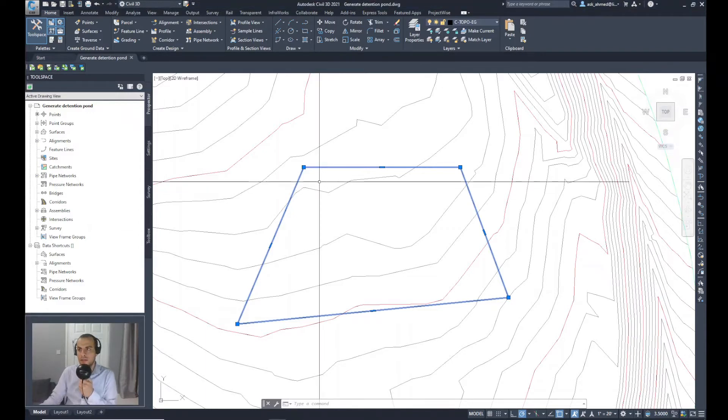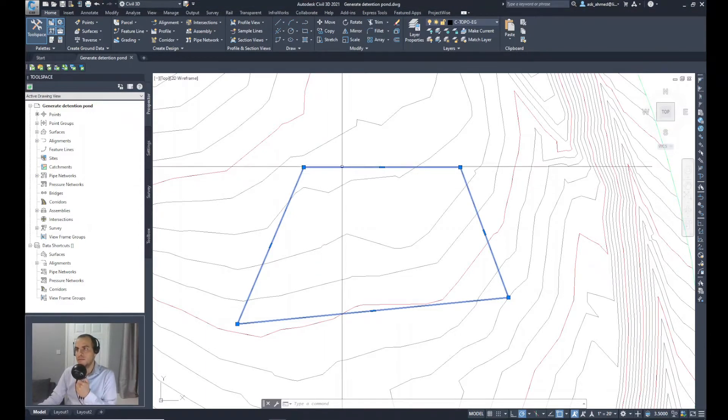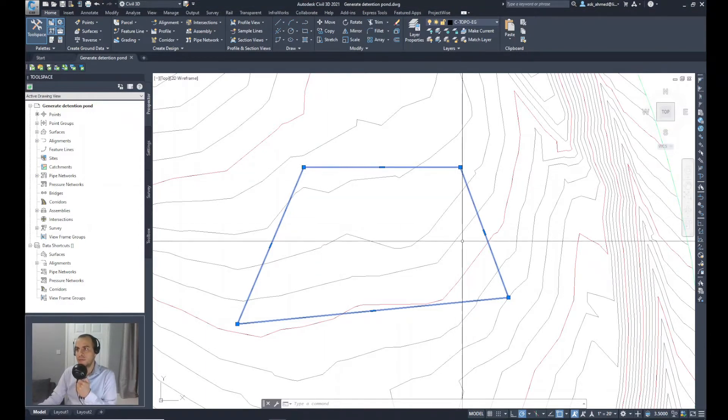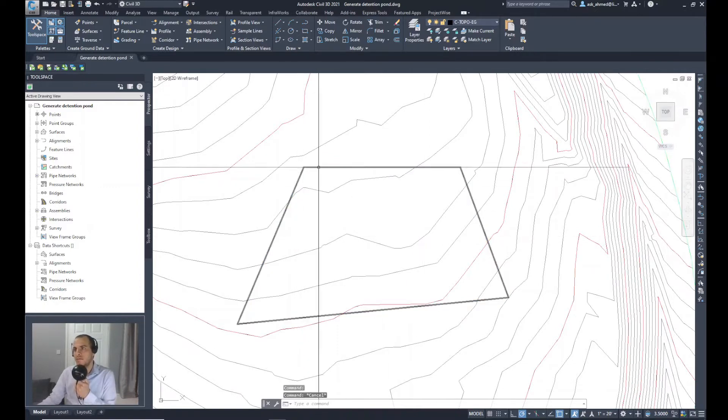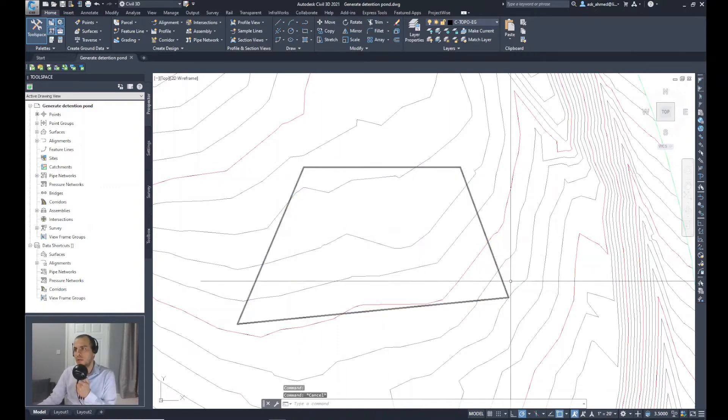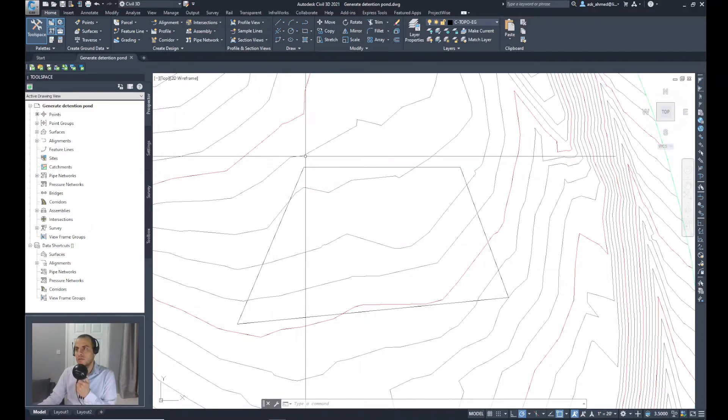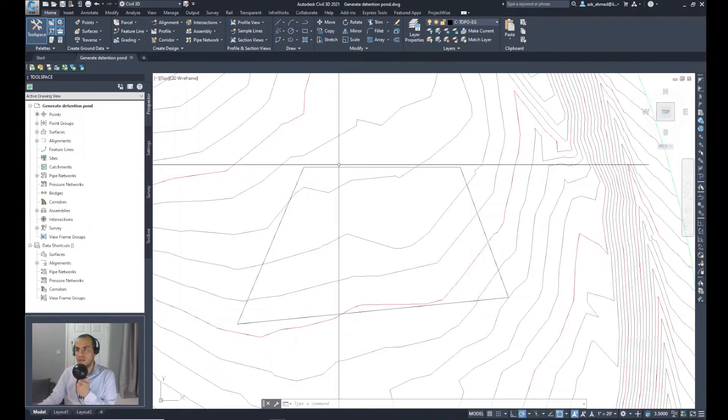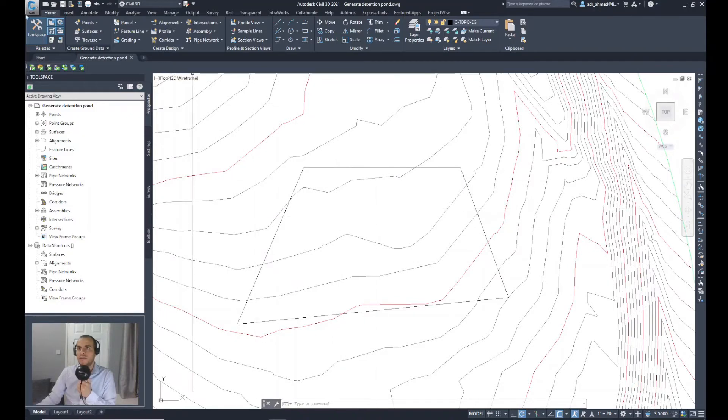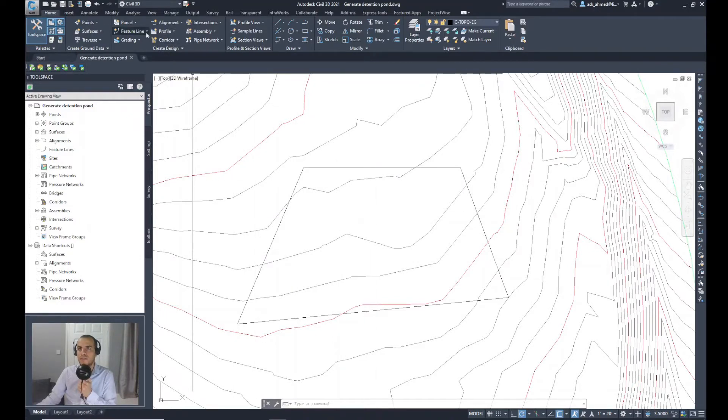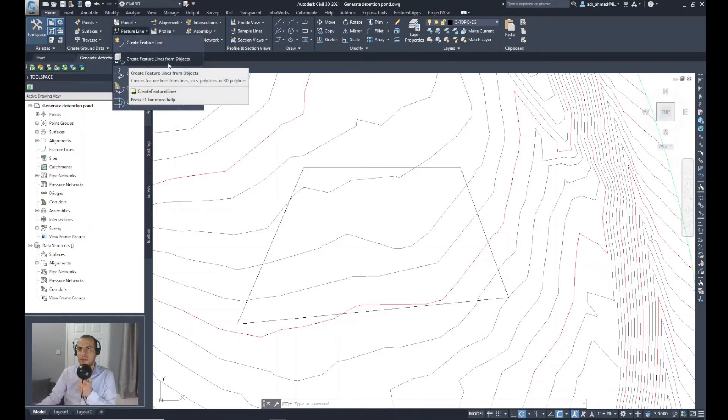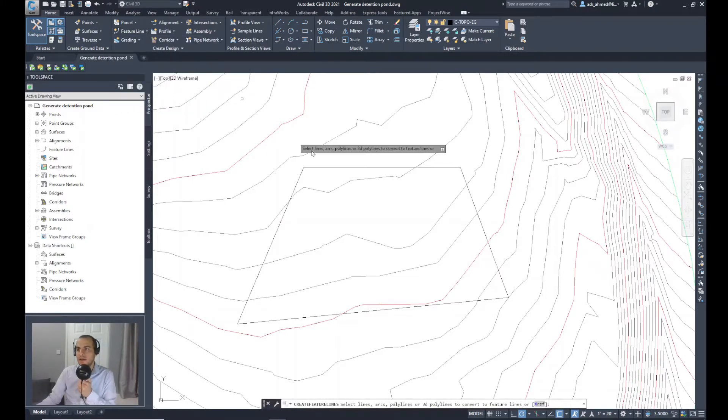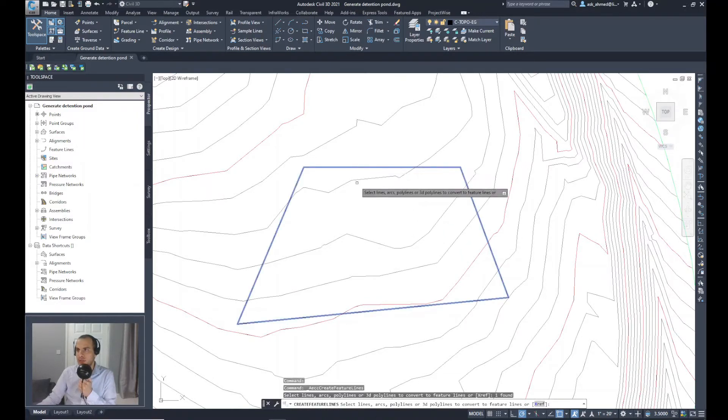I will introduce the footprint of that pond defined as a polyline. I've got that polyline ready and a surface also defined in the model. From the home ribbon, I will go to feature line and select create feature lines from objects. I'll be asked to select the object, so I'll select the polyline and press enter.